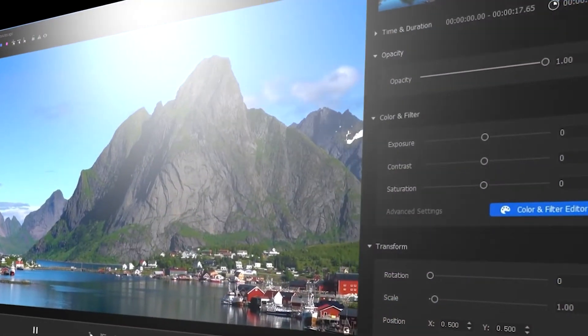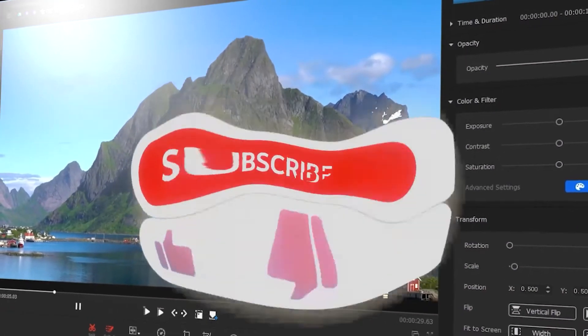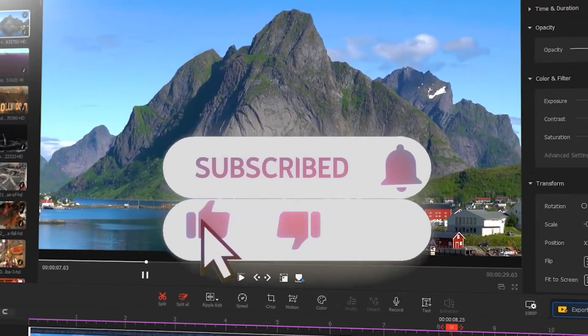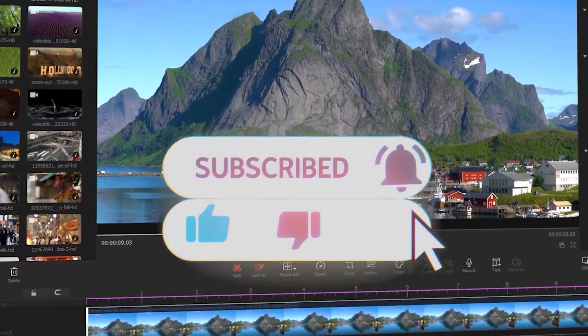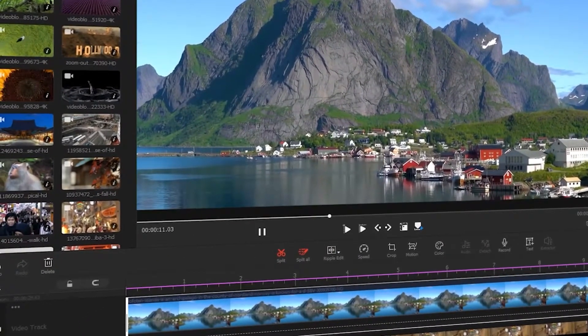Here you'll find all sorts of powerful techniques to make a good video. If that is what you're after, consider clicking the subscribe button to subscribe to our channel.